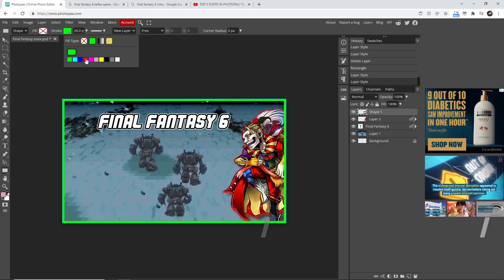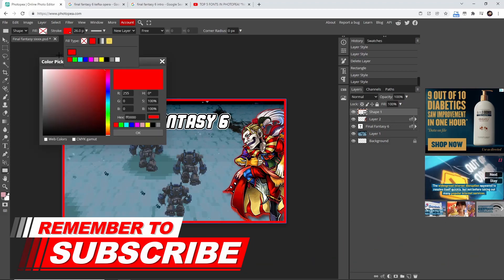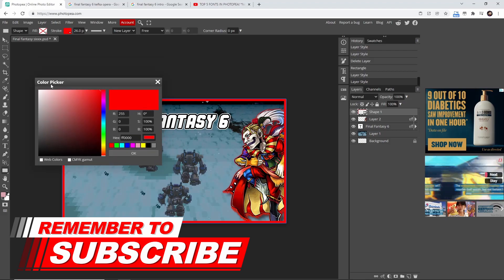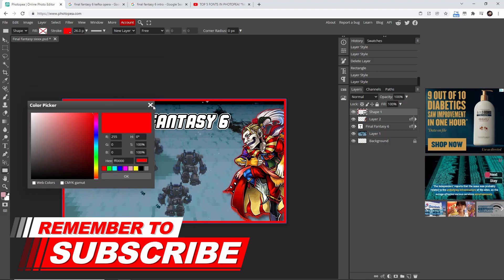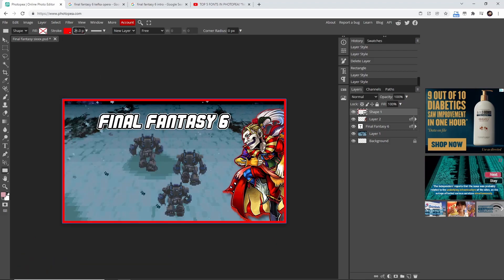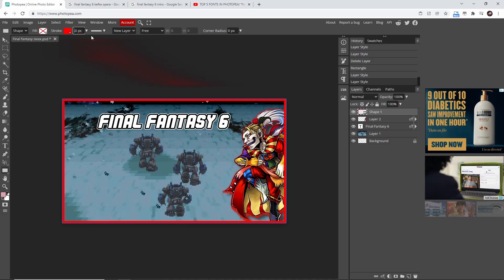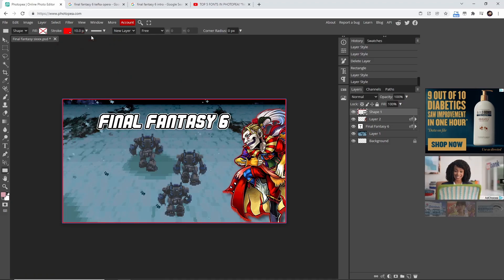You can even click on this right here and change the color that you want. This is where you change the thickness of it - you can have it at 10 if you want.